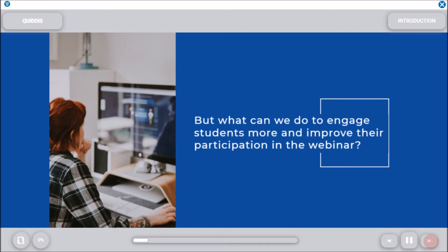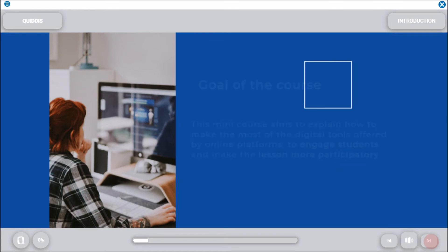But what can we do to engage students more and improve their participation in the webinar? This mini-course aims to explain how to make the most of the digital tools offered by online platforms, to engage students and make the lesson more participatory.